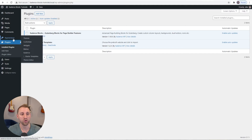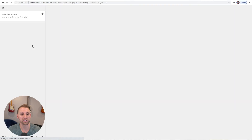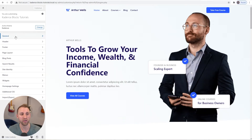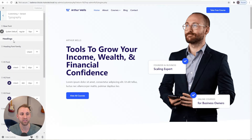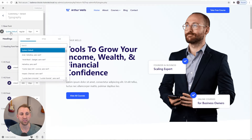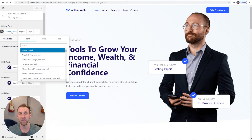In the Cadence theme customizer, under General and then Typography, I want to point out that I'm using the system default fonts. This is what I use personally on my blog and all my niche affiliate blogs because this doesn't require loading any additional Google fonts, and it's actually the fastest way to have fonts on your website.